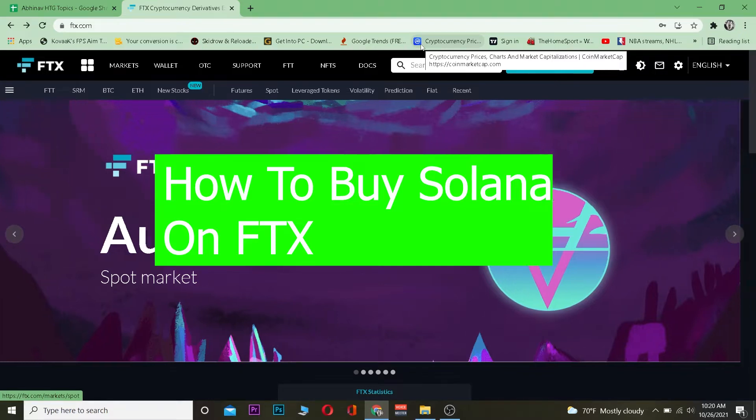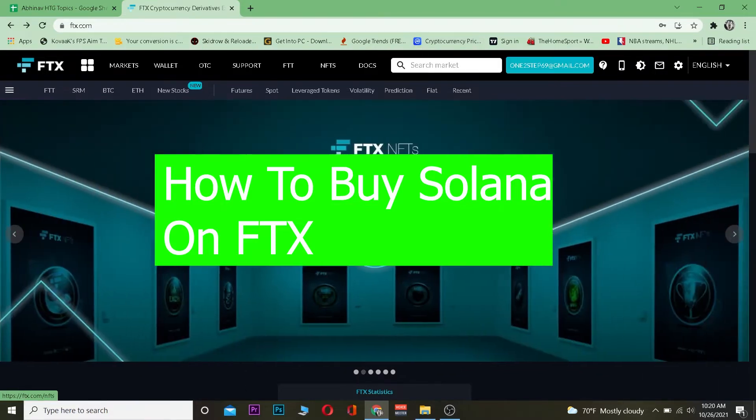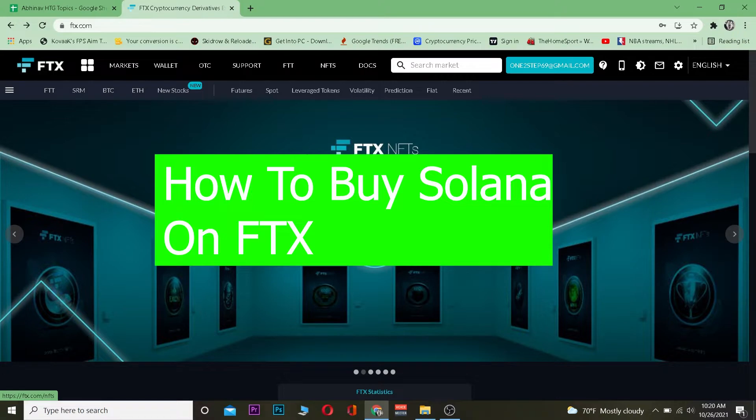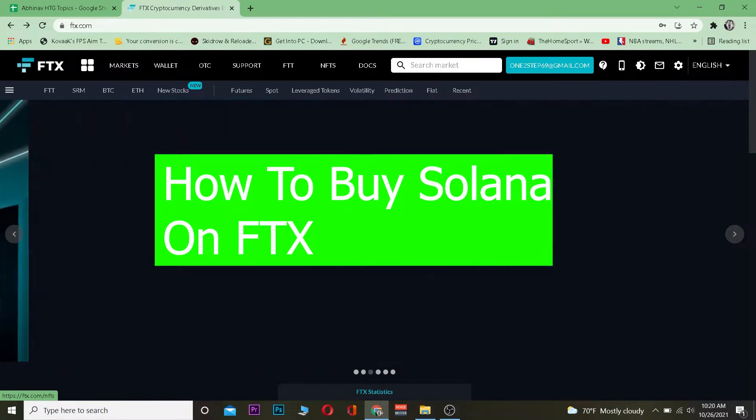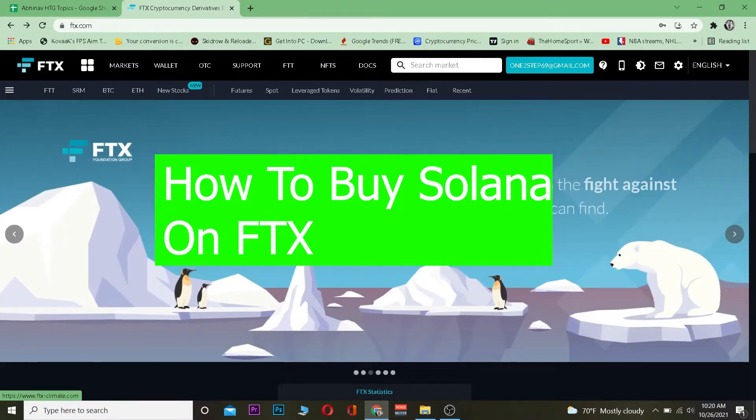In this video I'm going to show you how you can buy Solana on FTX. For those who don't know, Solana is also known as SOL or Soul crypto. FTX is a crypto exchange where you can buy and sell crypto. So Solana is a crypto, FTX is a crypto exchange, and you can easily buy Solana on FTX.